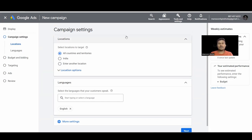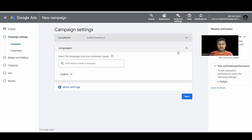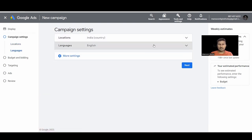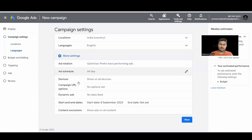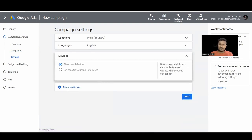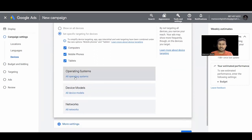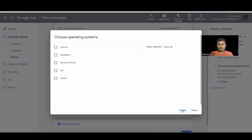Now we have campaign settings with different targeting options. First we have Location — you can select locations here, and I've explained this in detail in the search ads video. In Display Ads extras we have Devices, Dynamic Ads, and Content Exclusion. Under Devices, selecting 'Show all devices' will show ads on all devices, or you can select specific devices.